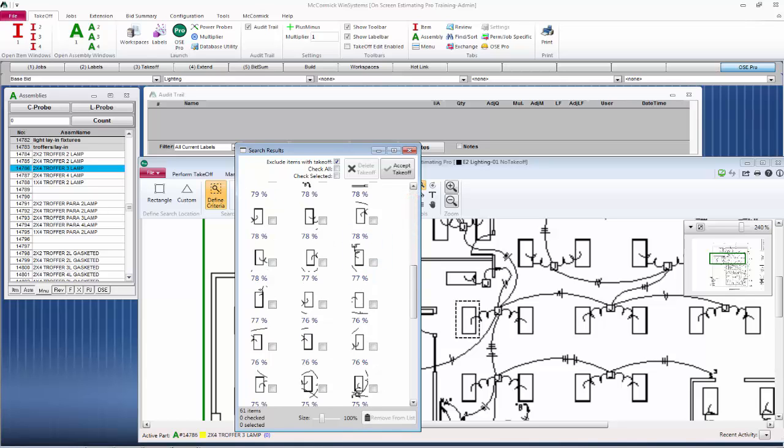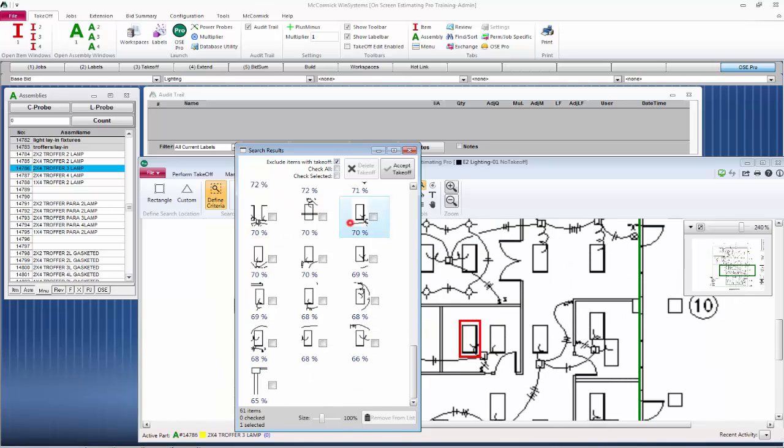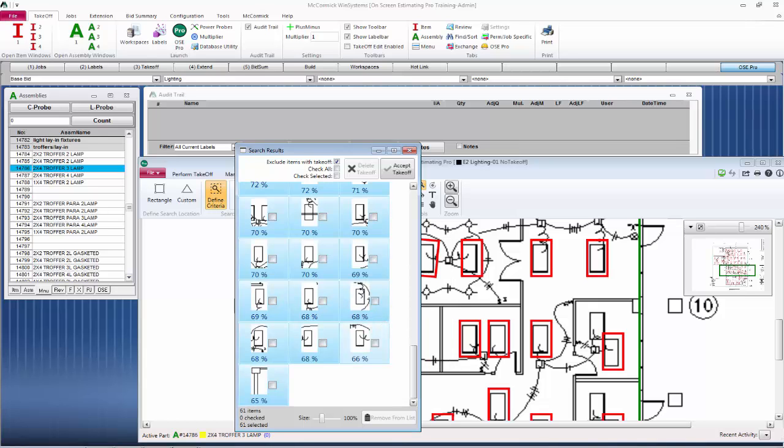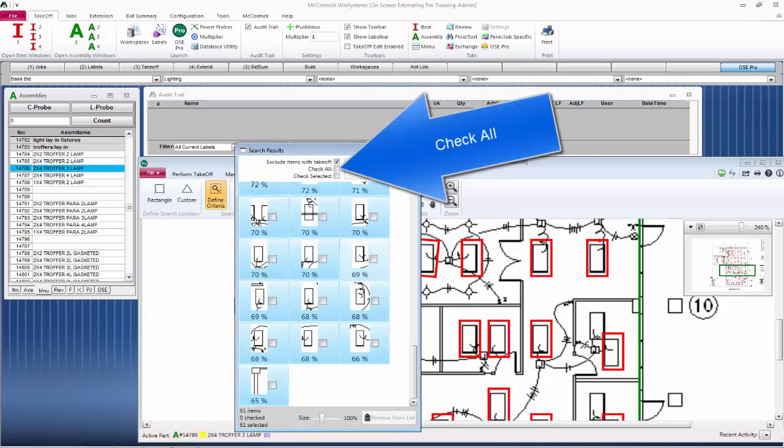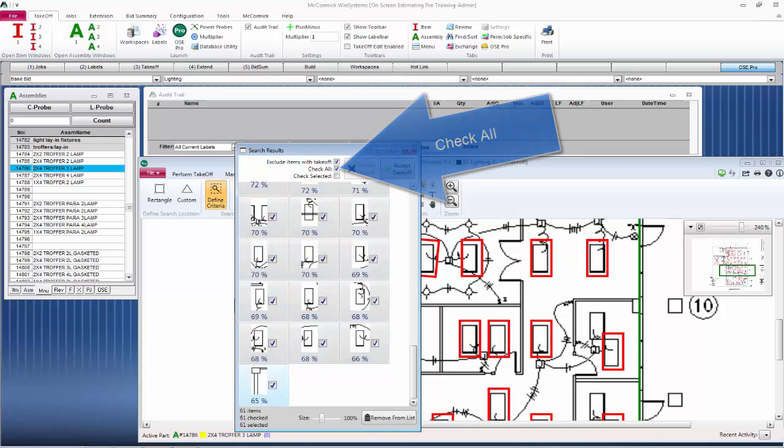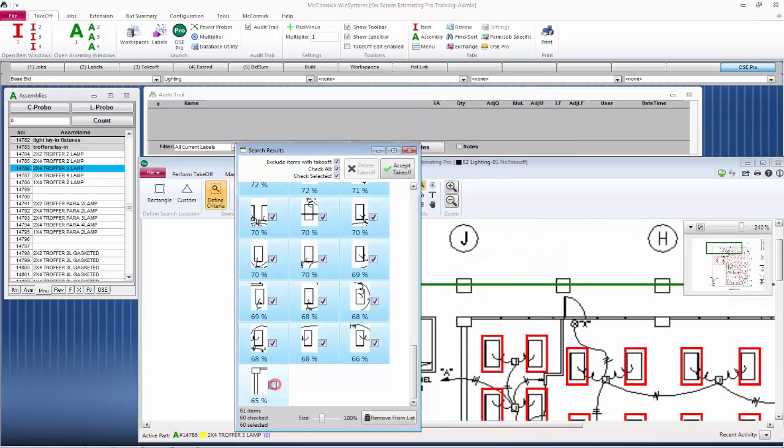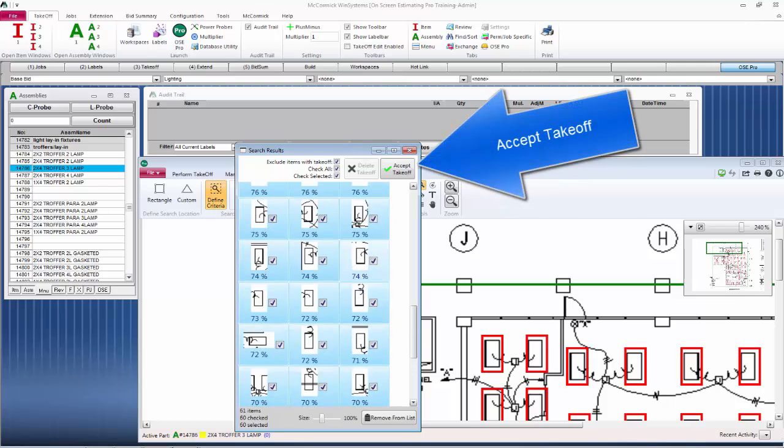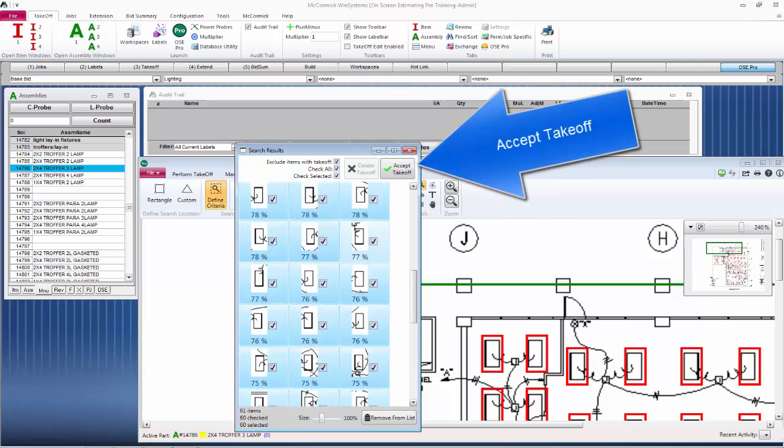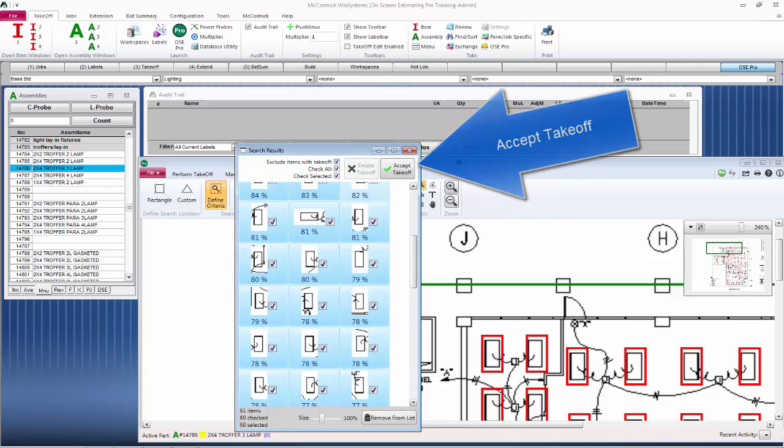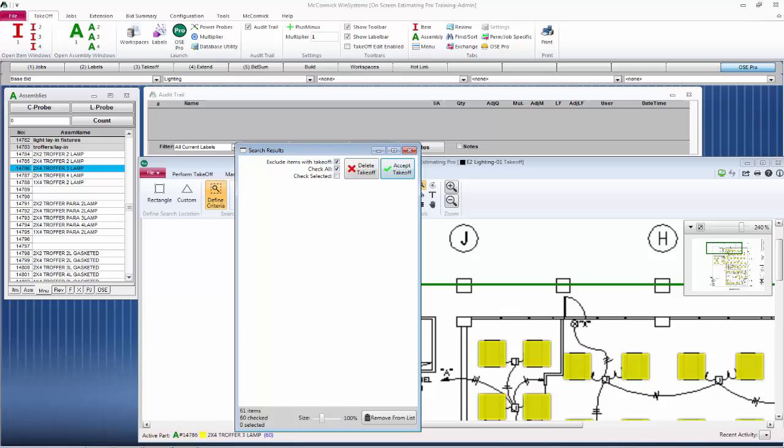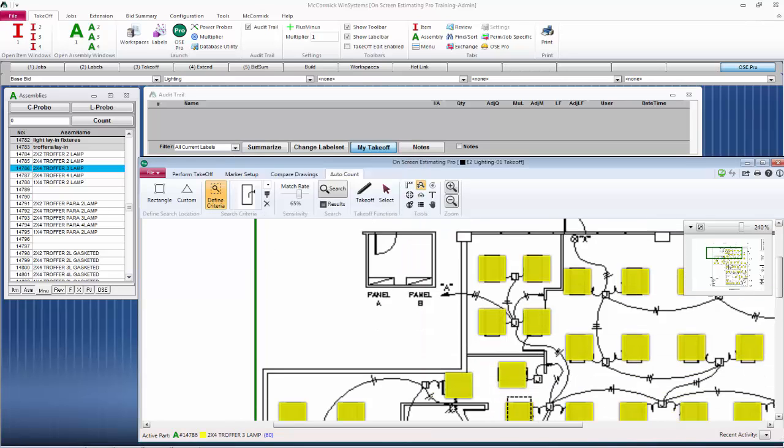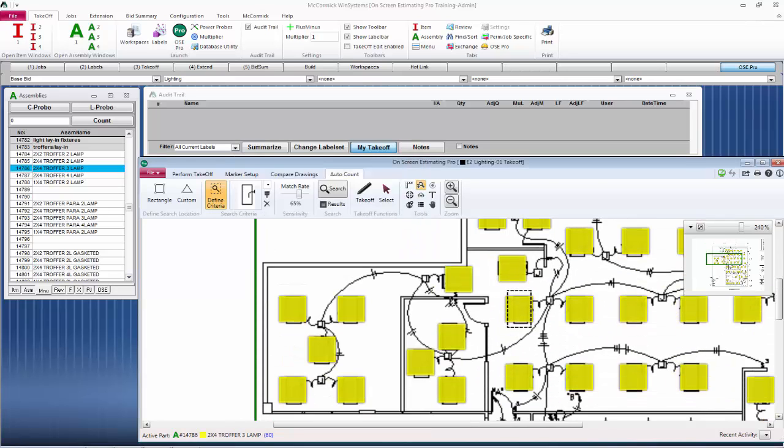It opens its findings in the search results box. If you right-click on one of the search results, you have an option. You can check selected, you can select all. Selecting takeoff will allow you to see what it has found on the actual drawing. It places a red box around each of the pictures that it found. For this auto count, I'm going to check all and then I'm going to remove the check on anything that I don't like. Accept takeoff and we are done. It's a pretty quick process and the computer does a lot of the work for you.